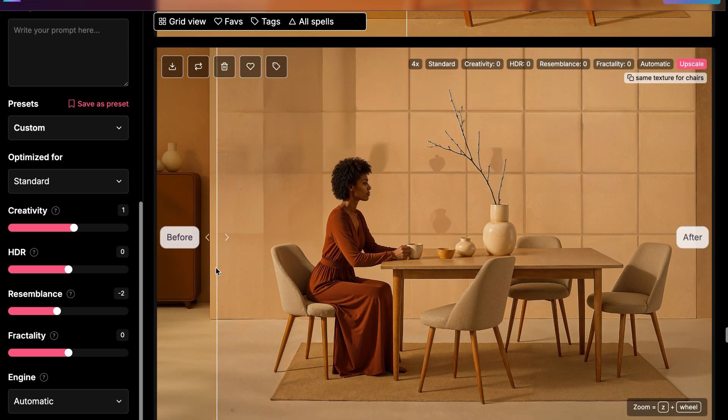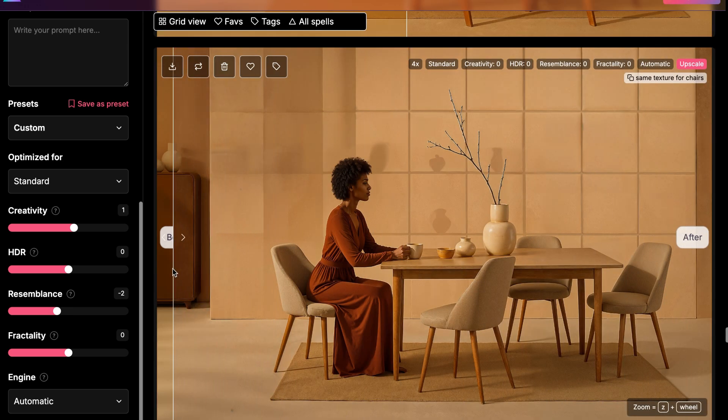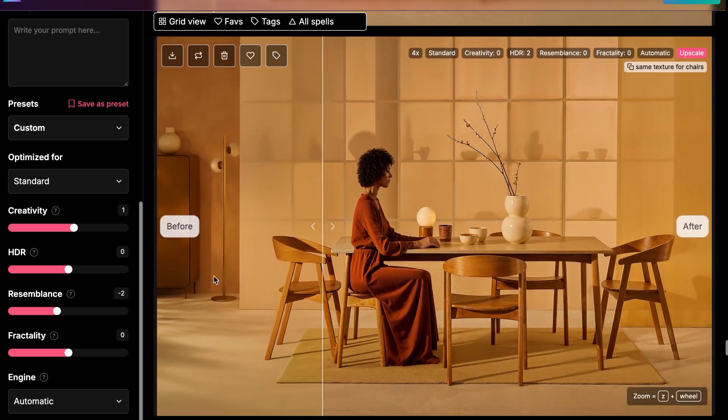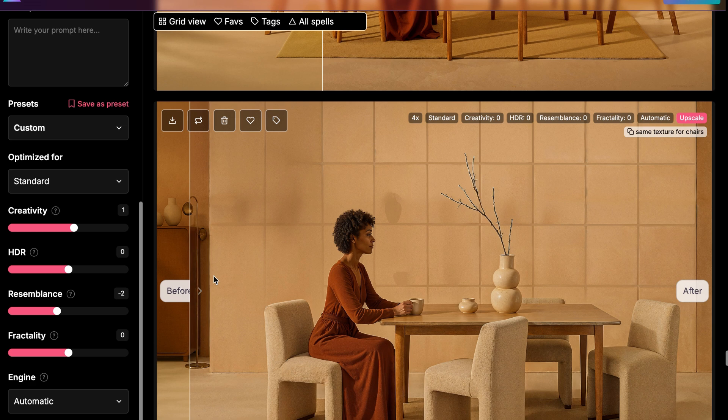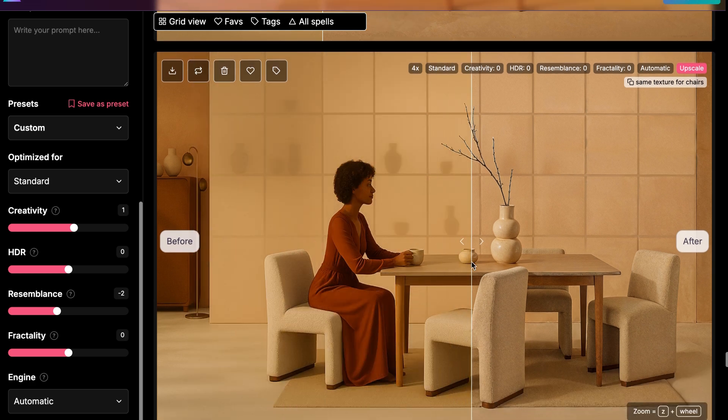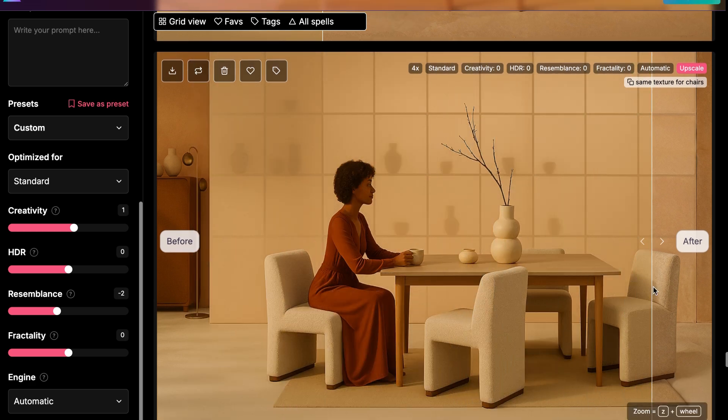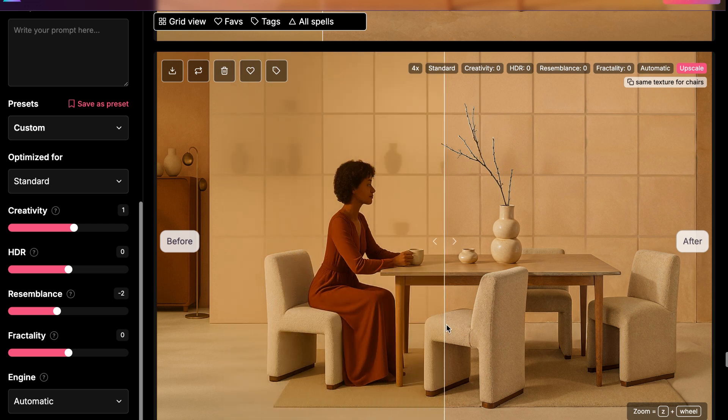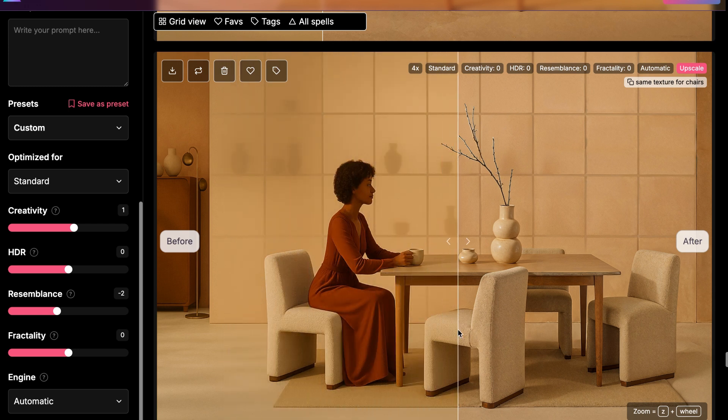I also used Magnific on the images I generated with ChatGPT. The chair set generated with ChatGPT looked a bit like 3D illustration, kind of toy-like. Running them through Magnific not only improved the quality but also gave them a more realistic style, helping them match with my source image.